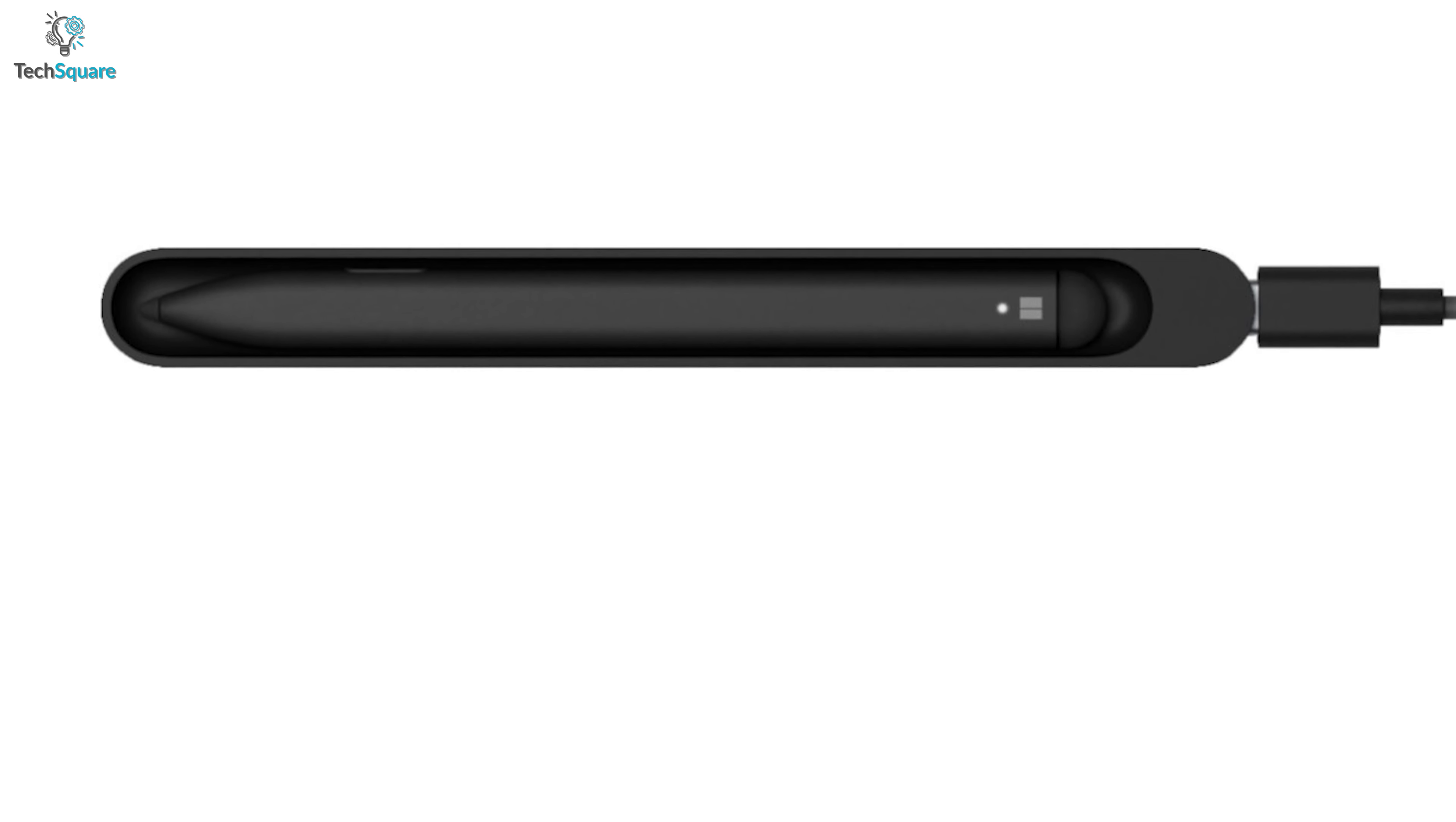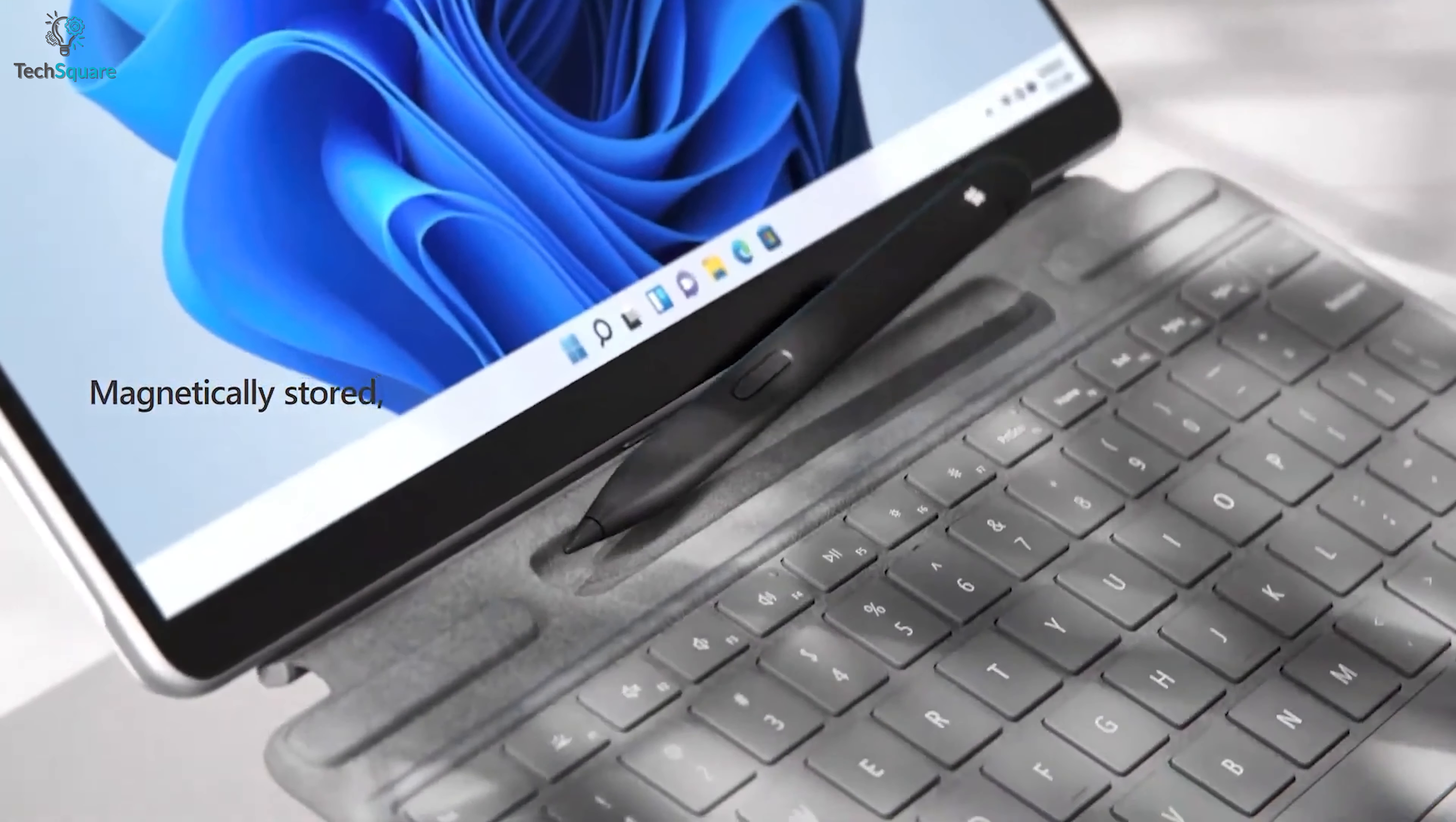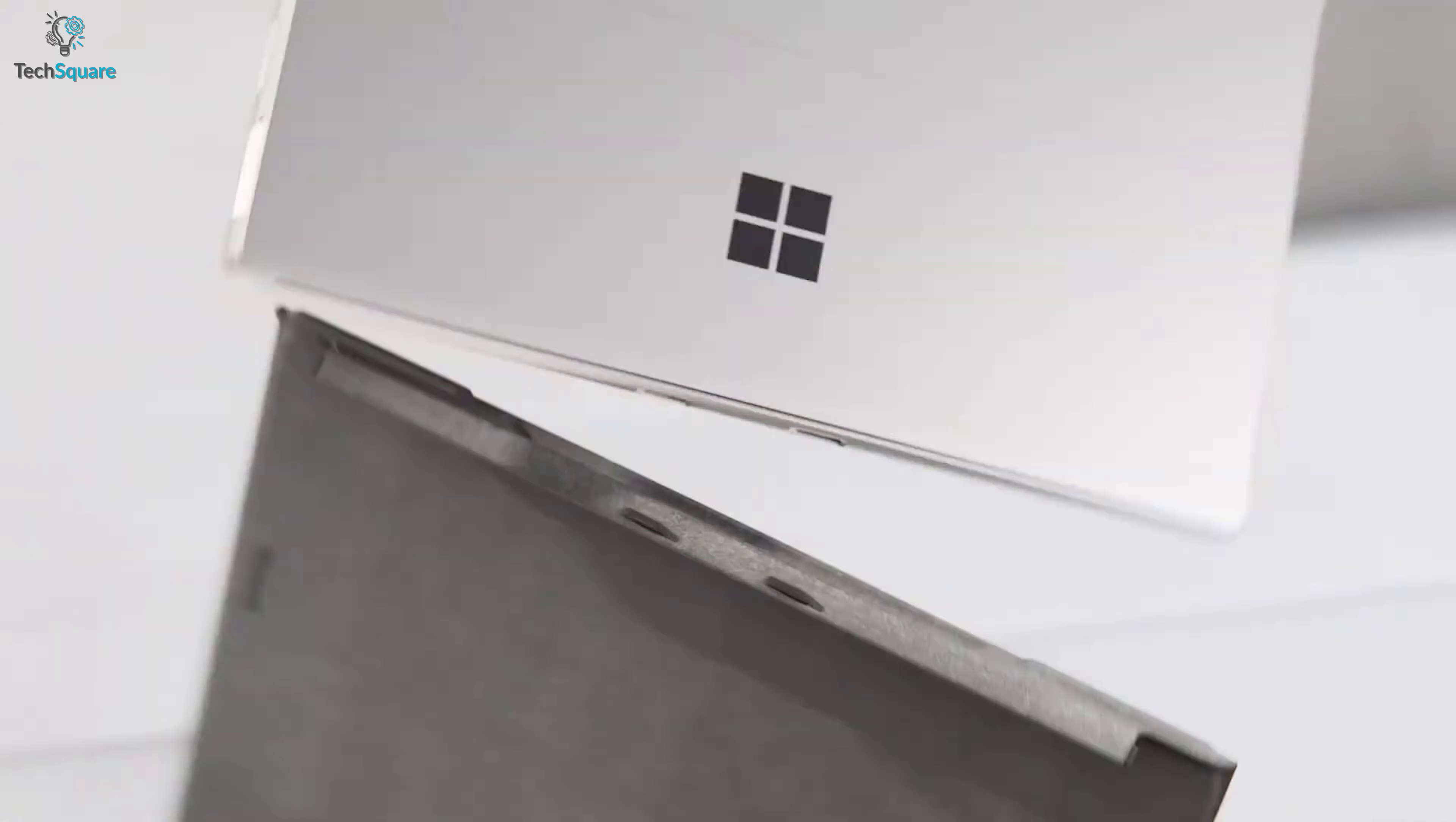Charging your Surface Slim 2 is pretty convenient, and with its wireless charging capabilities, it's always ready to unleash your creativity.